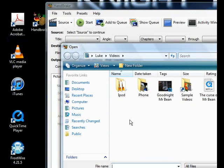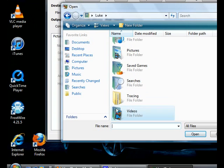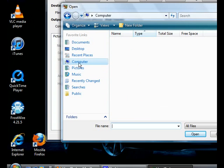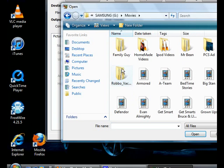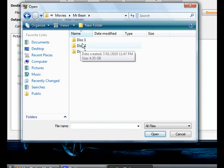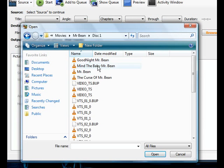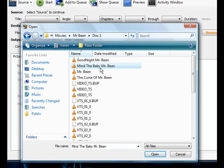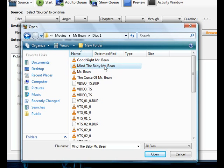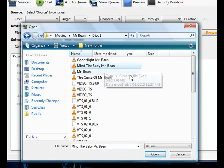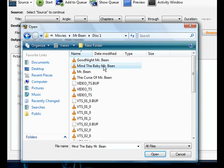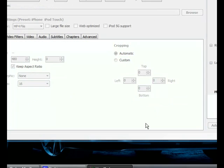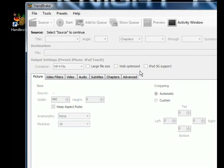Now just say we've got the video, we're going to go video, computer, hard drive, and here we're going to select Mr. Bean and just Mind the Baby Mr. Bean, we'll get that one. As you can see, it's a VOB file. So we'll just double click on that.